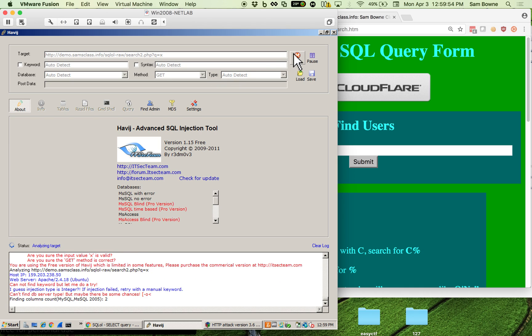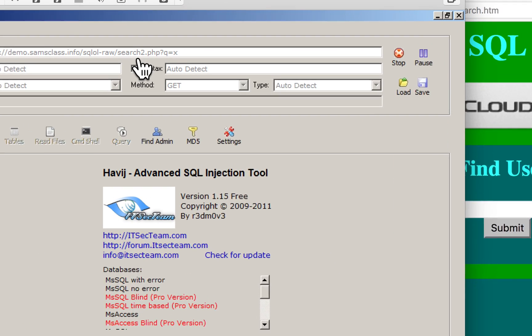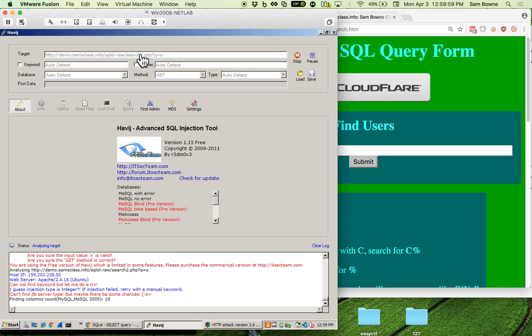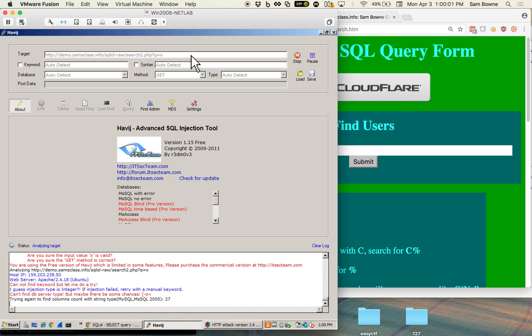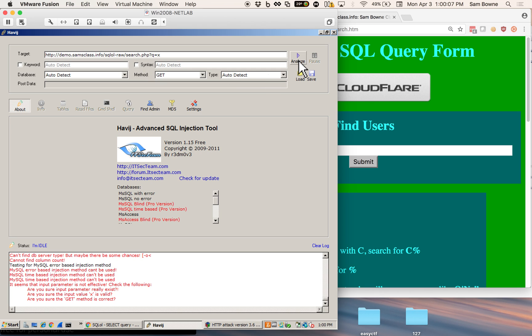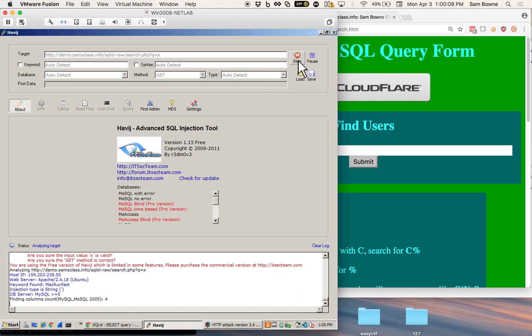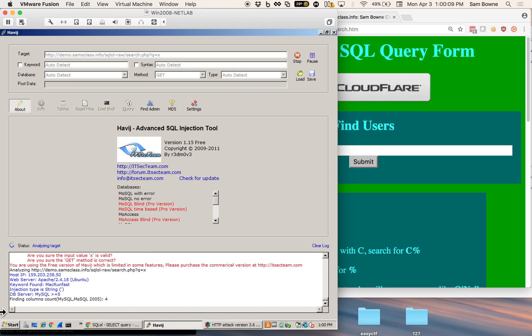So what this does is you just put the URL in the tool. You don't have to adjust anything. Then you say analyze. It now checks to see if the server is vulnerable. Now I got the wrong URL up there so let me fix it. I got search 2 instead of search 1.